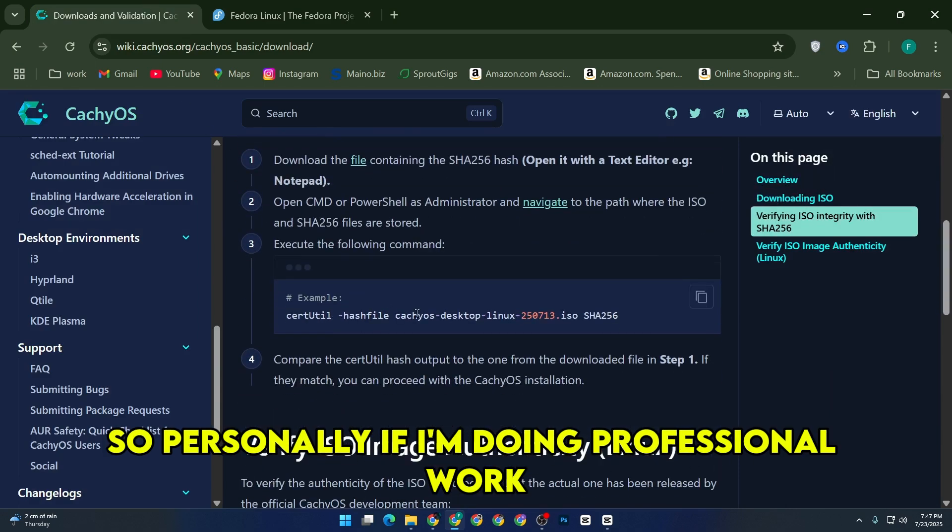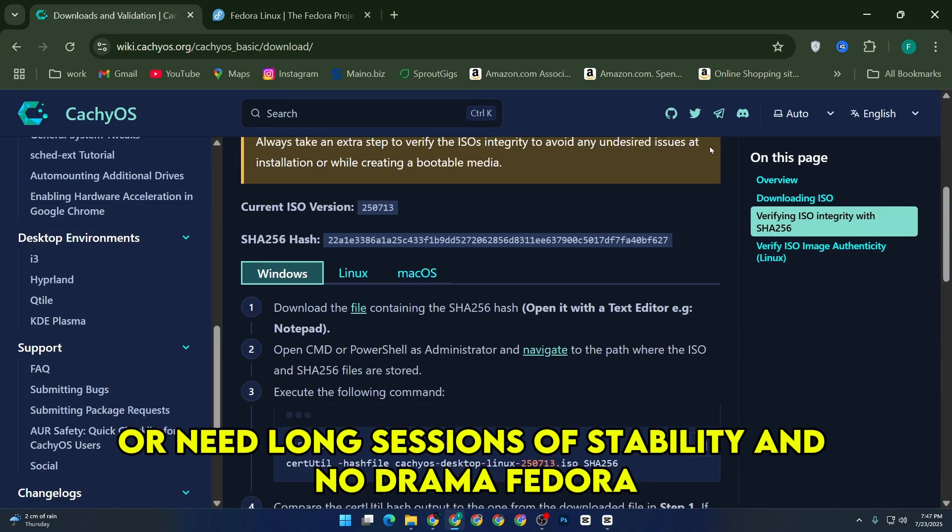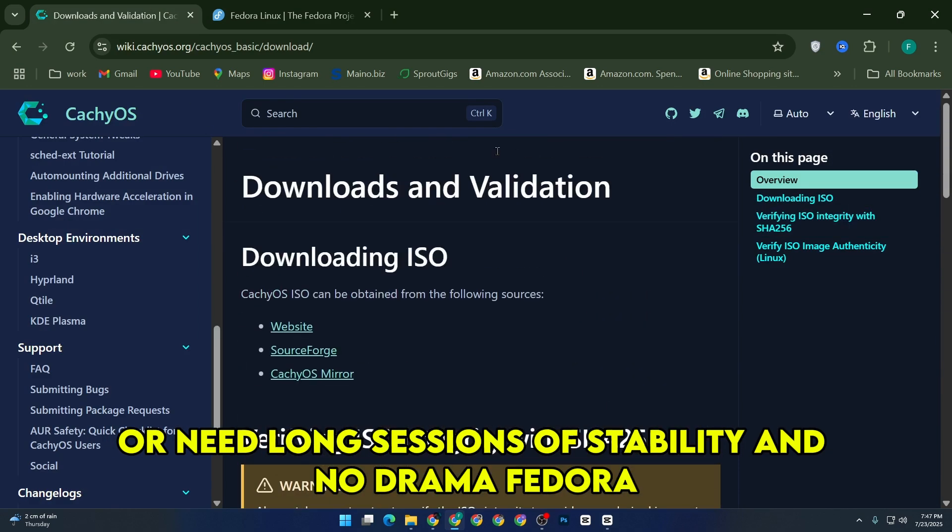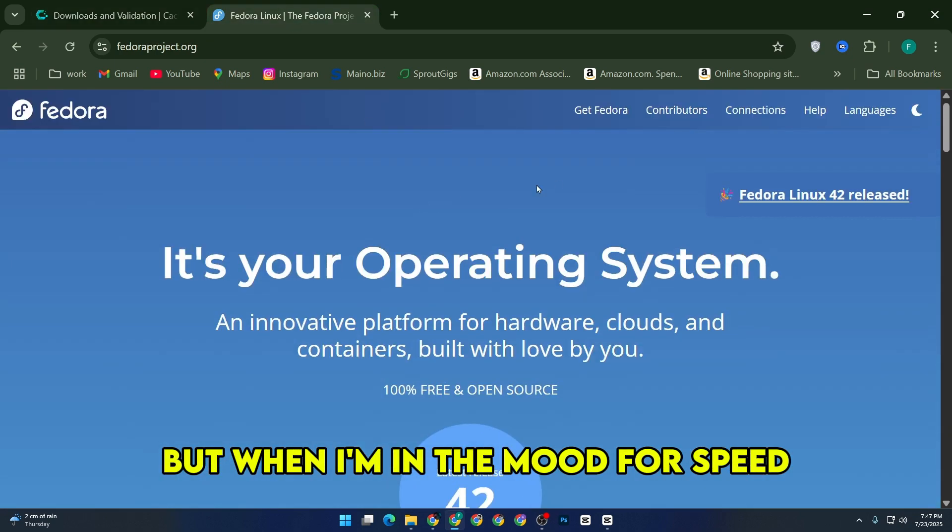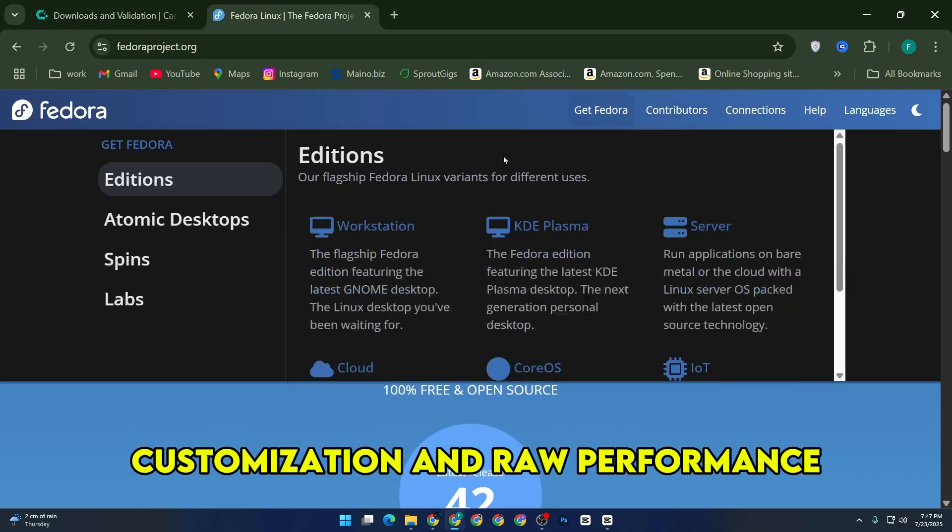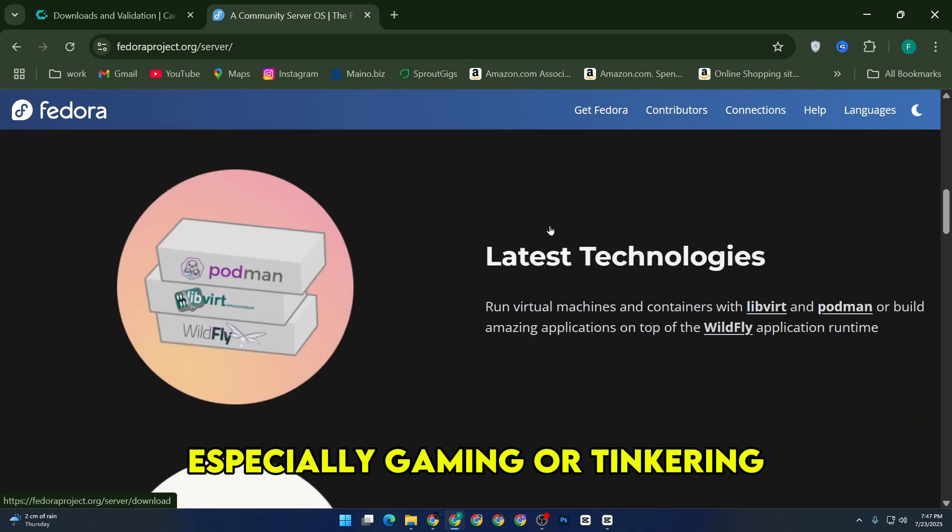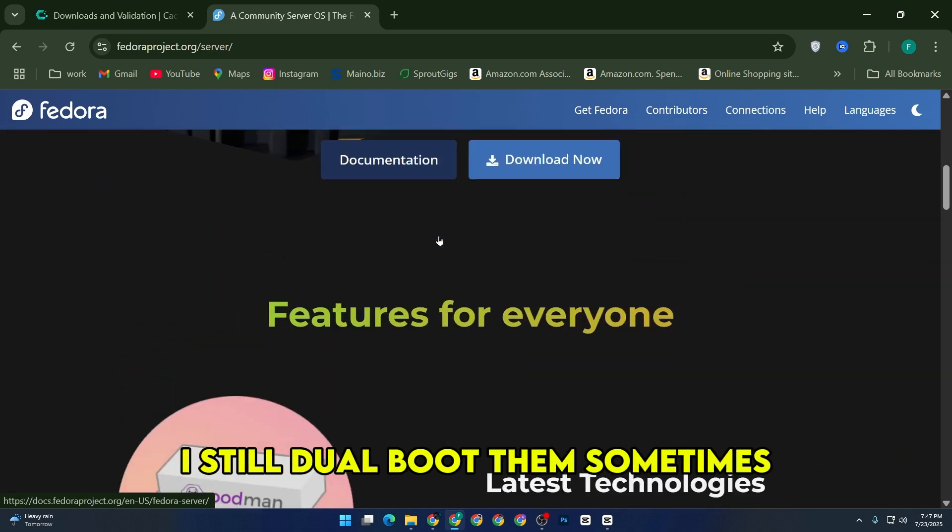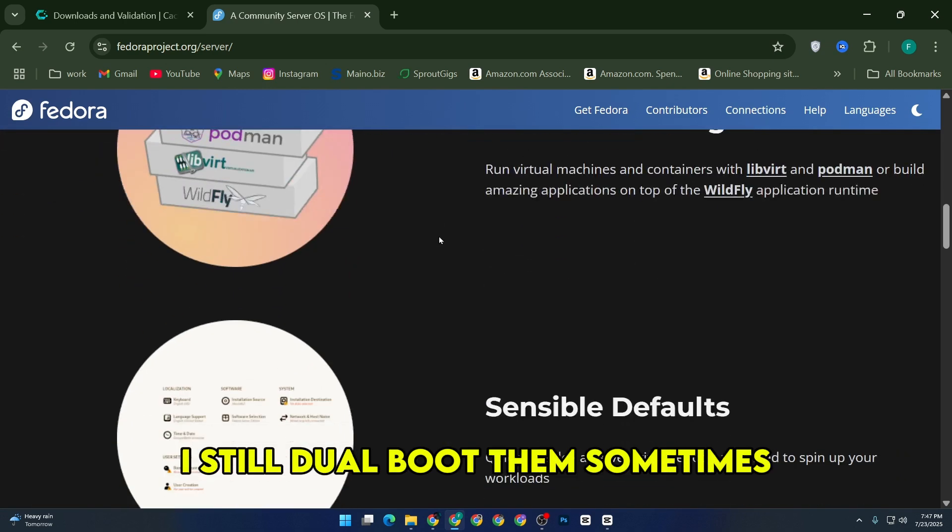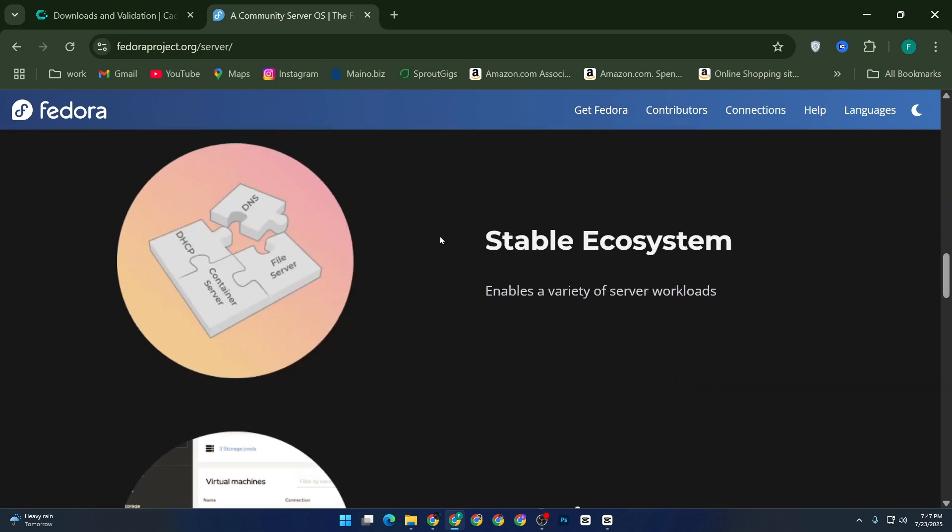So personally, if I'm doing professional work or need long sessions of stability and no drama, Fedora. But when I'm in the mood for speed, customization, and raw performance, especially gaming or tinkering, it's CacheOS all the way. I still dual-boot them sometimes, depending on what kind of week I'm having.